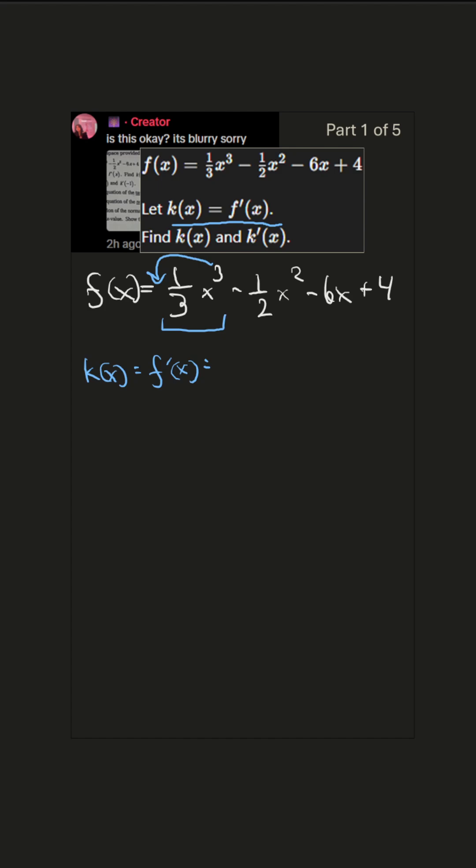So we can imagine there's a 1 right here, and then we put the variable, and we reduce the power by 1. So that's x².